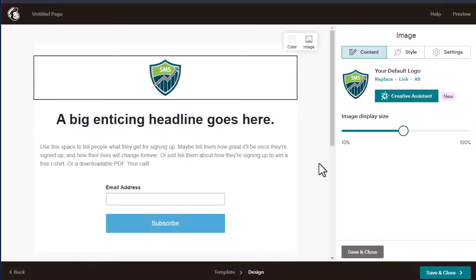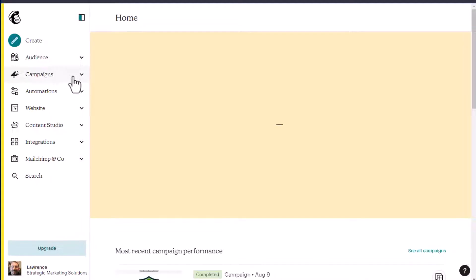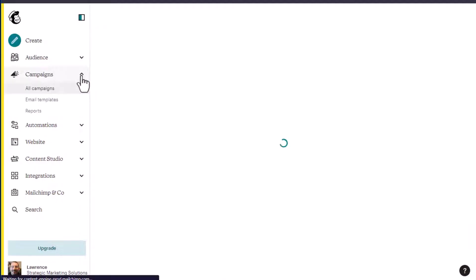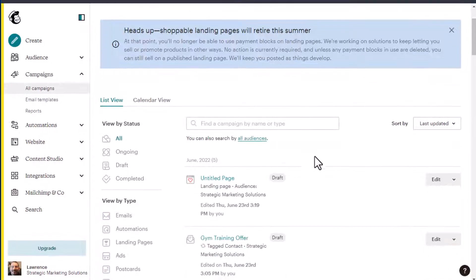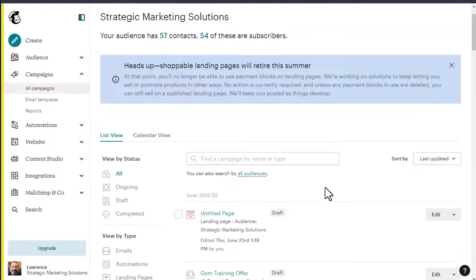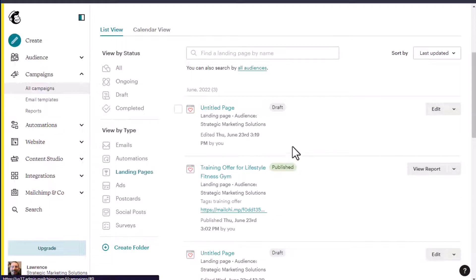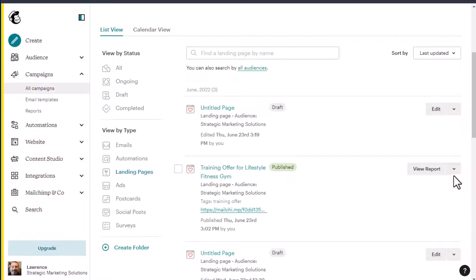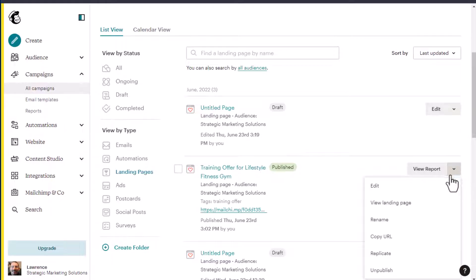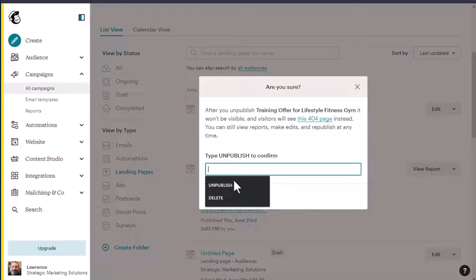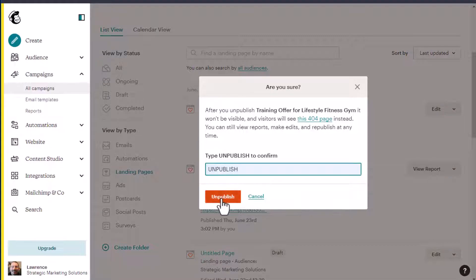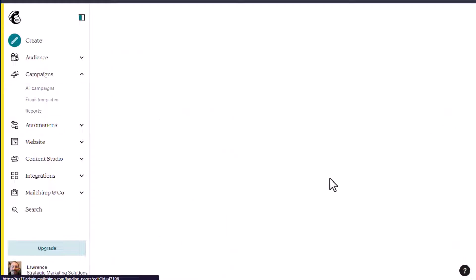But instead of walking you through building a landing page, I do have one available. Just go back here, go to campaigns is your other option to get the landing pages if you've already created one. And so under landing pages here, view by type, we have our one we just created. And here's the one that I've got going on right now. Let me stop that for a second. We'll unpublish it. Type in unpublished to confirm. So we can take a look at it. Let's click edit.